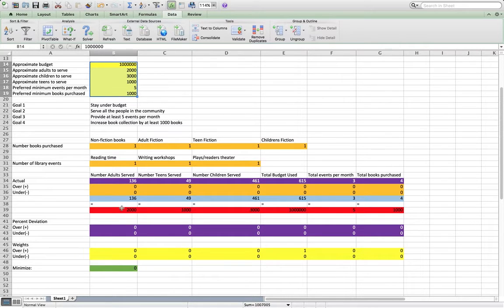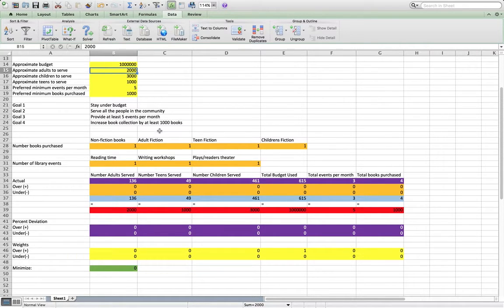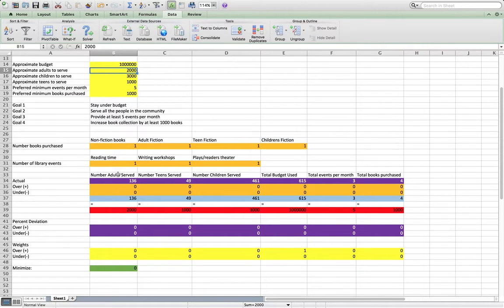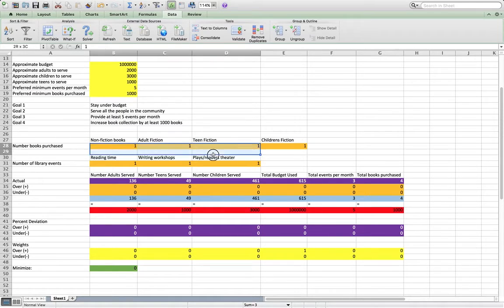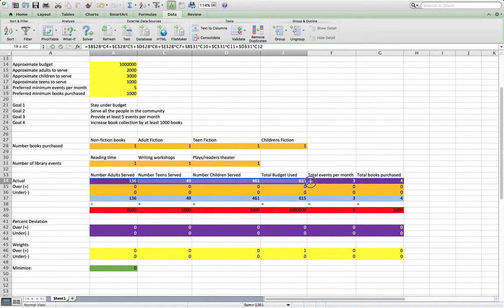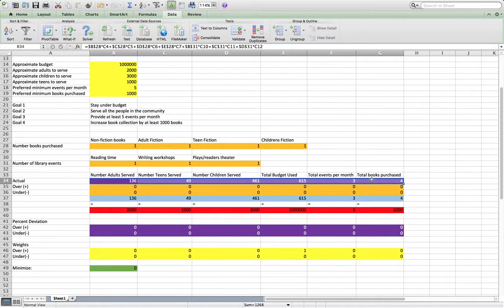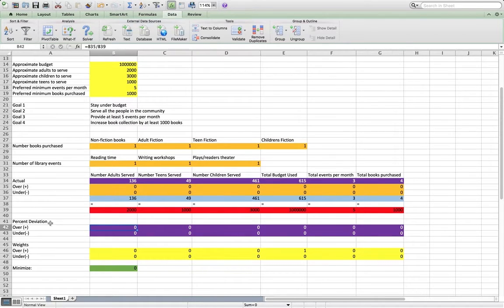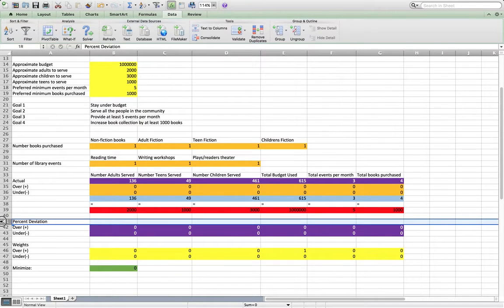Which should just end up equaling the value, we're going to constrain that to be equal to whatever value we need it to be. In this case, we need to serve 2,000 adults. And then to allow Excel to choose numbers for these that get near to the goal but not exactly to the goal, we allow it to deviate.